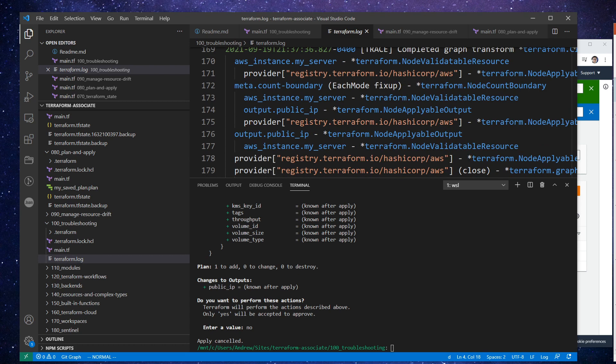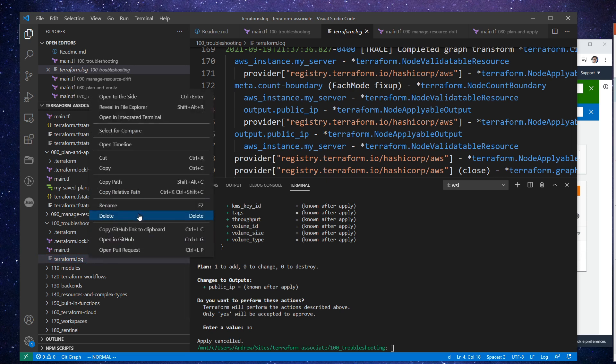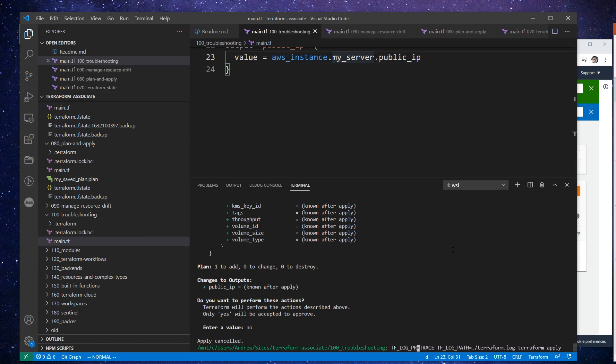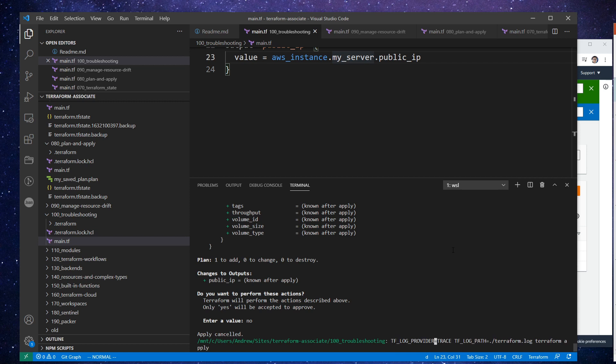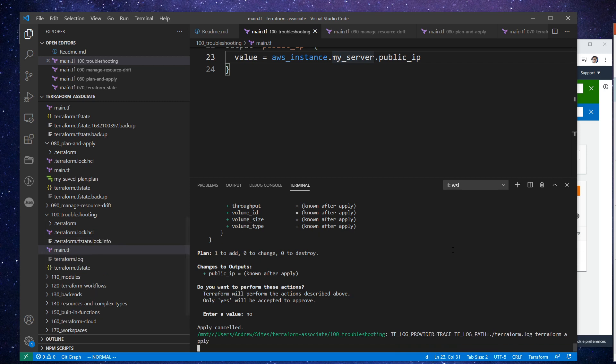I guess it would just be like if you just wanted to log the core stuff. So I'm going to go ahead and delete this. Let's say you're trying to debug the provider. I guess you could just go here and type in provider. It might not log anything. We'll just hit enter here and see if we get any output.